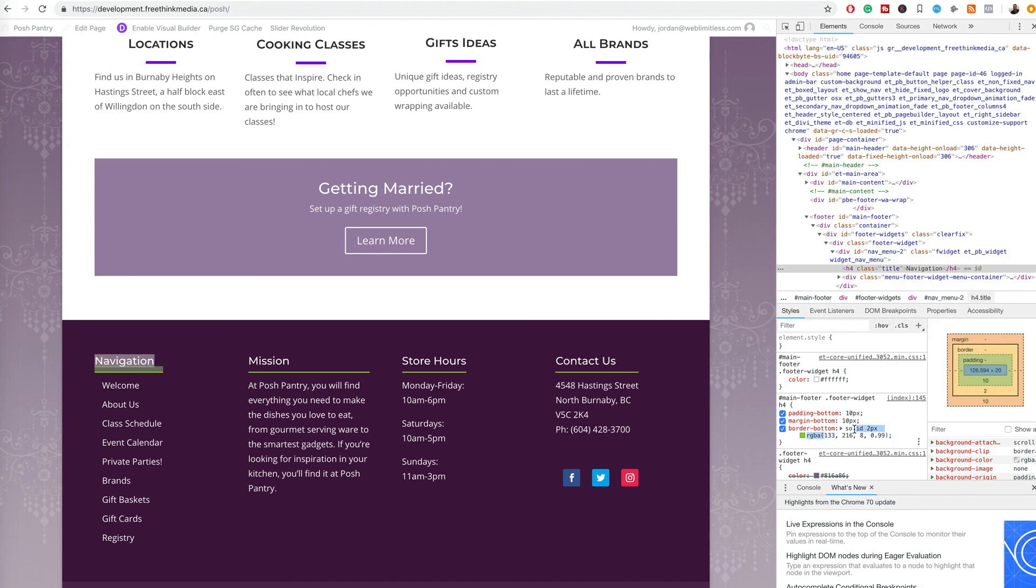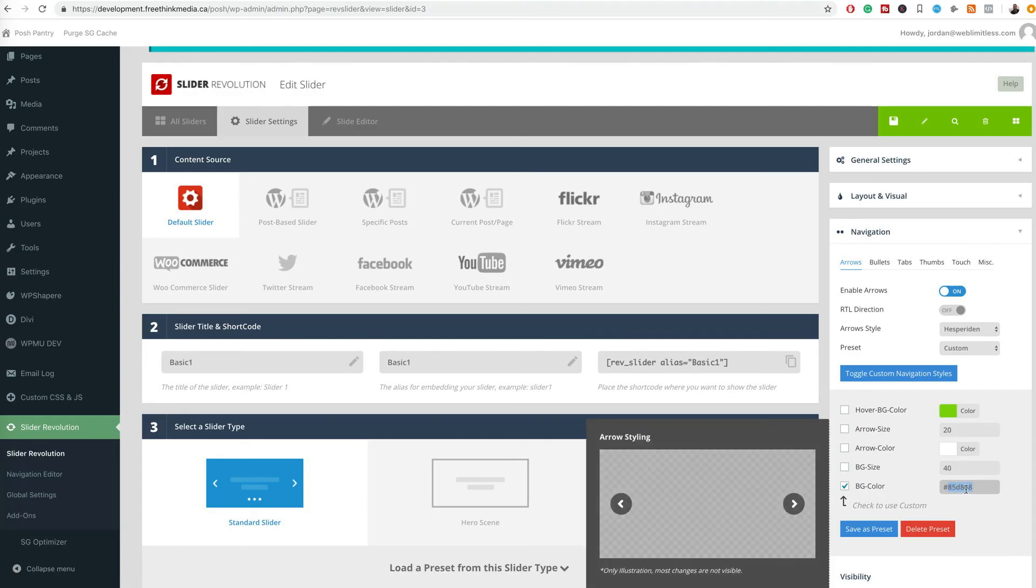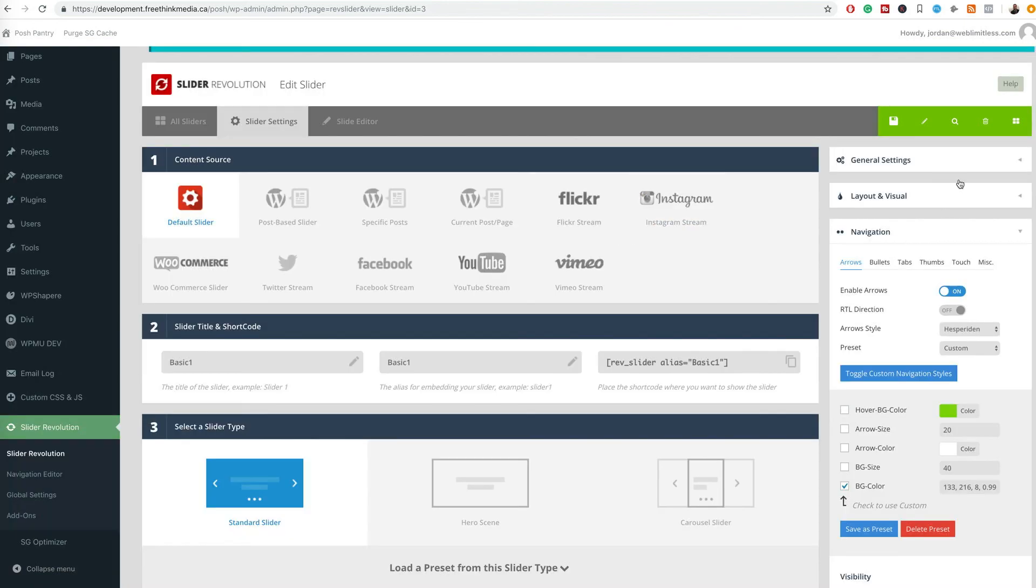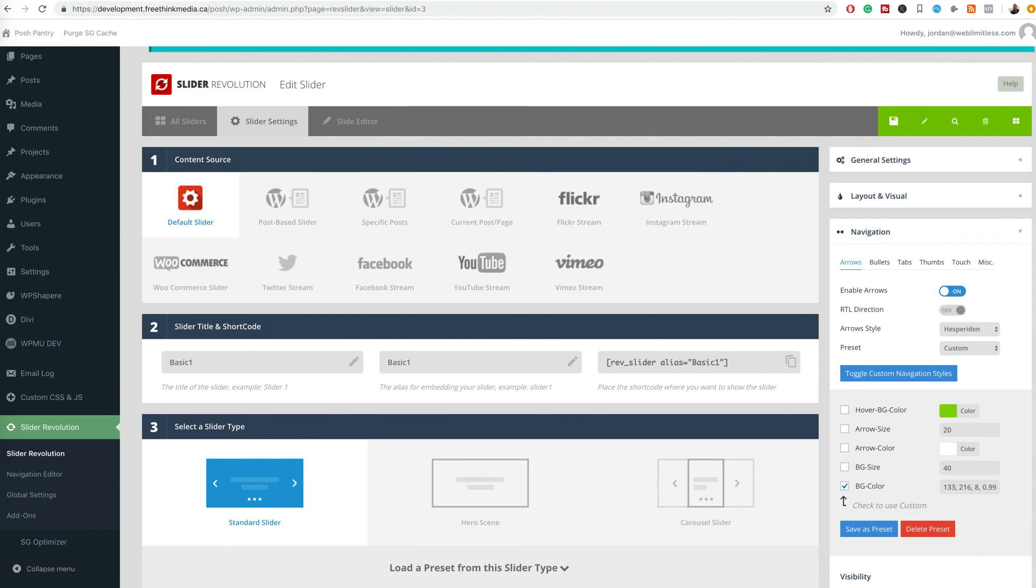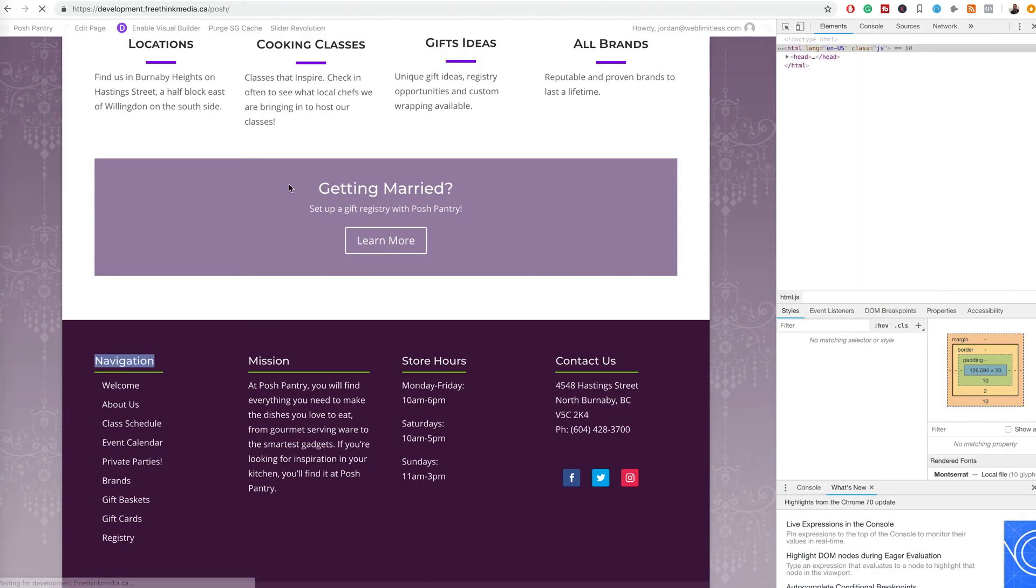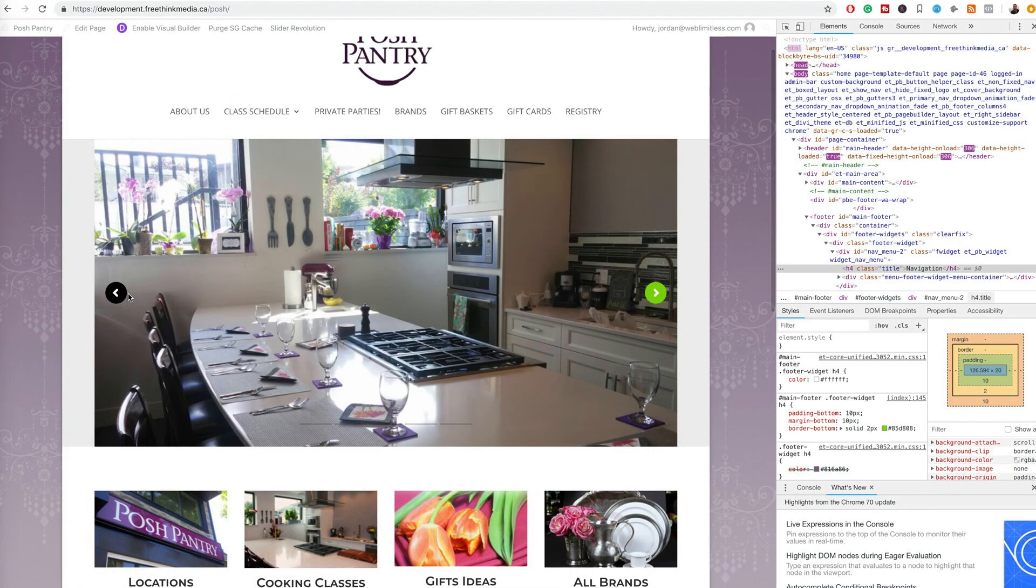And we want to put that into the slider, so just like this. Oh, I'm saving as a preset. Save settings up here, and go over here and press renew, and it will be the proper color that we want it.